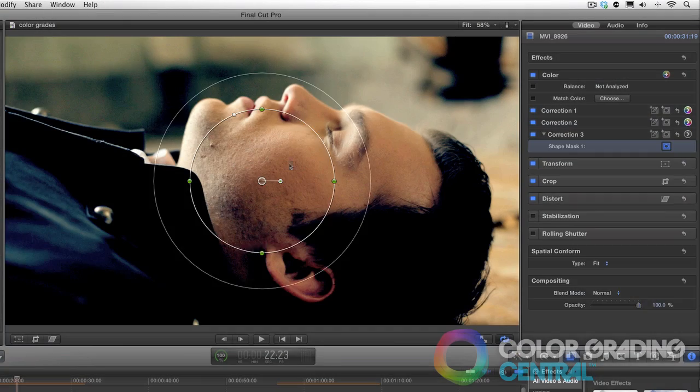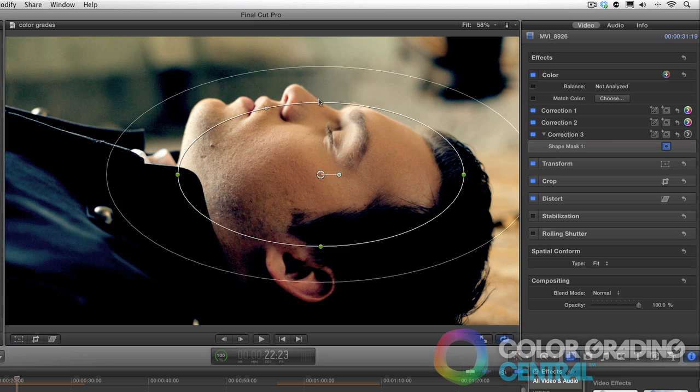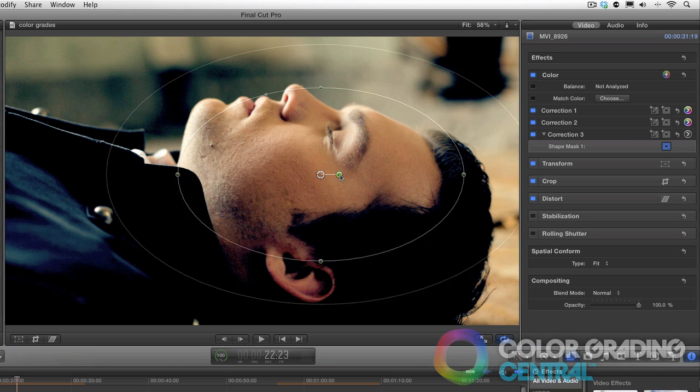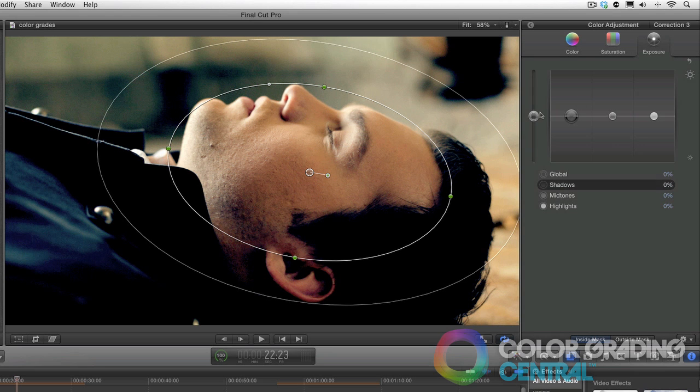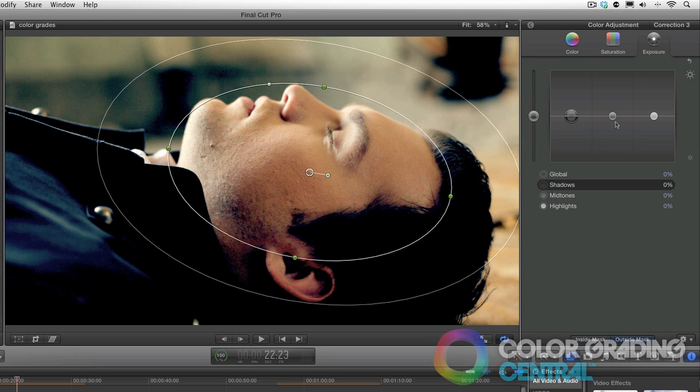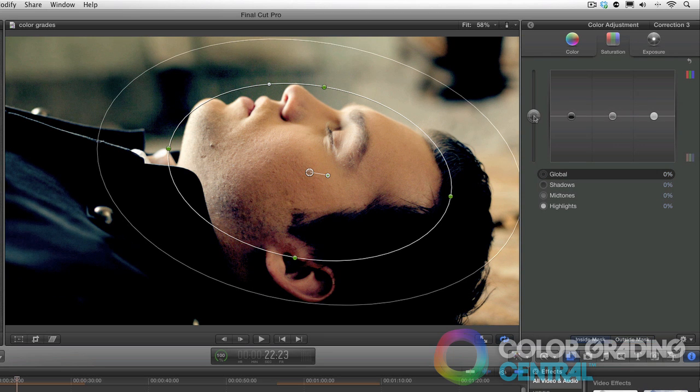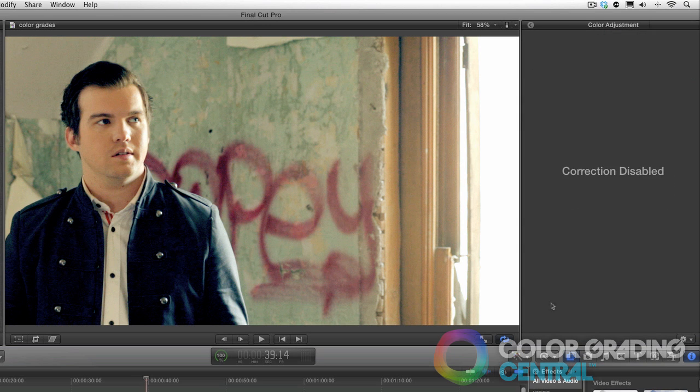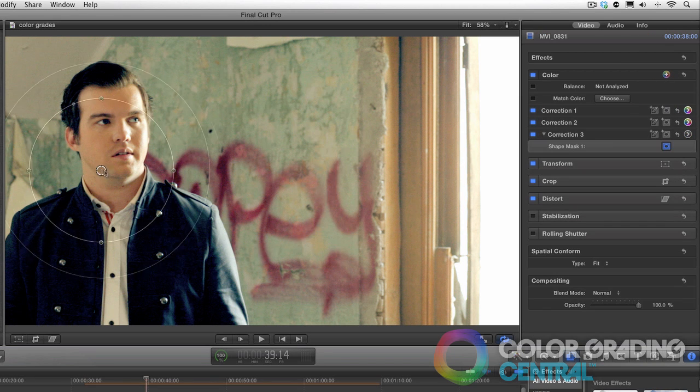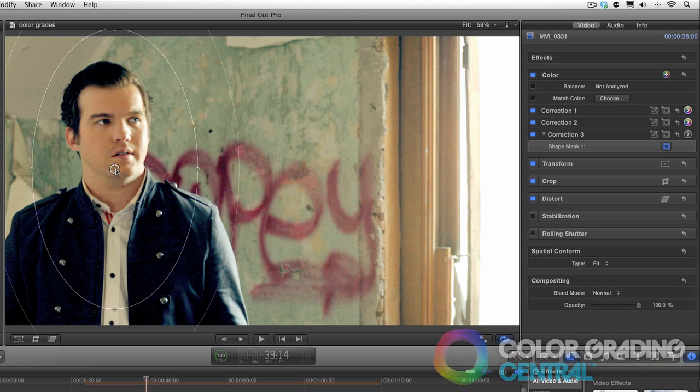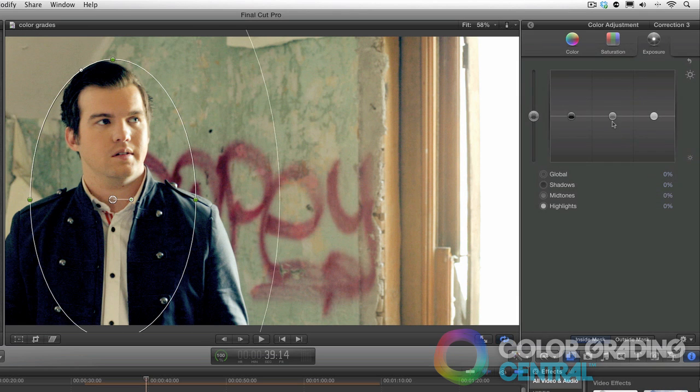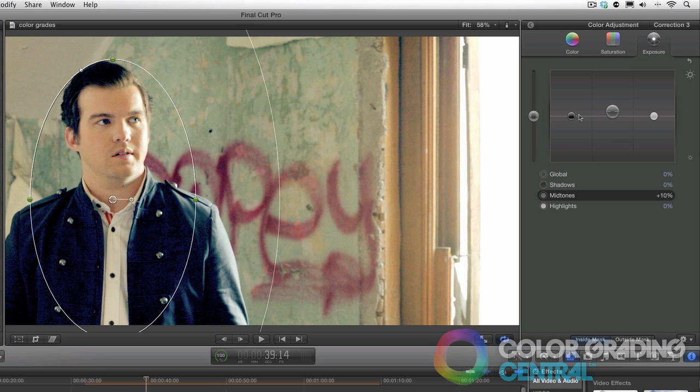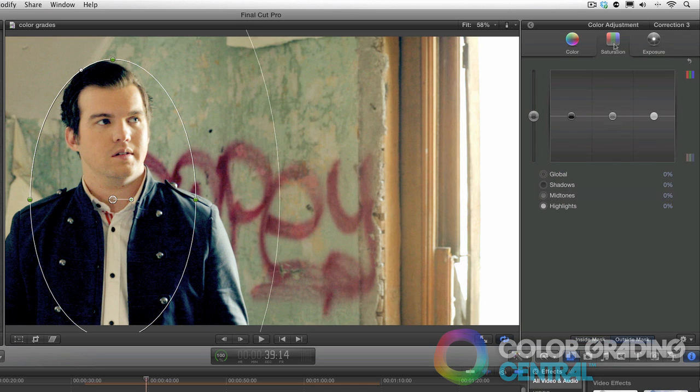I'll apply some focus to our talent to help draw our eyes in. I'll do this to our talent, which is our focus, making sure we have enough softening. And then I'll repeat the procedure with the exposure, contrast, and saturation.